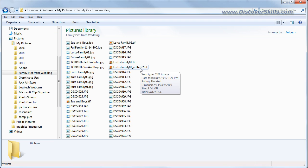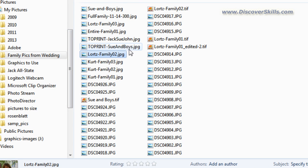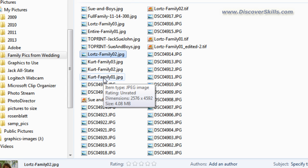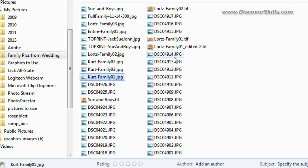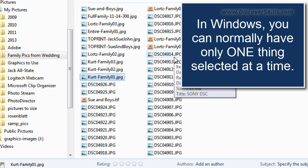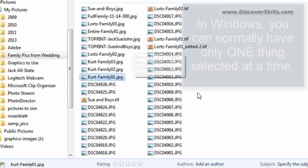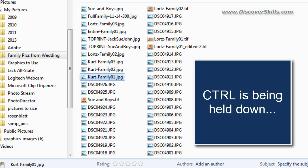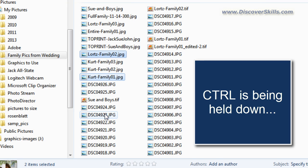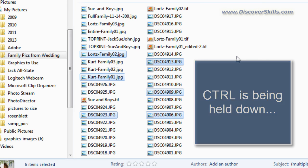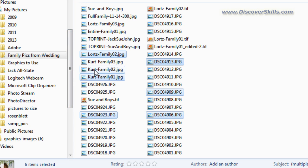Normally when you select a file and click on it, you can see it becomes highlighted in blue. But when I select another file, it selects that file but the previous file becomes unselected. So normally inside of Windows you can only select one thing at a time. But now I'm going to hold down the control key and watch what happens as I click on other files — click, click, click, click, click, click. Now I let go of the control key and you can see that all six files have remained selected.